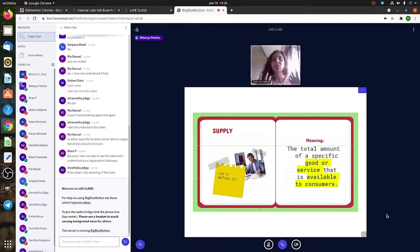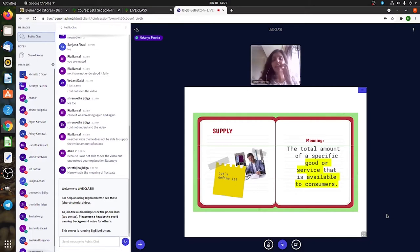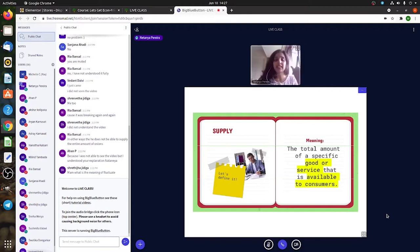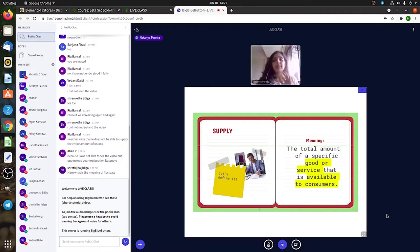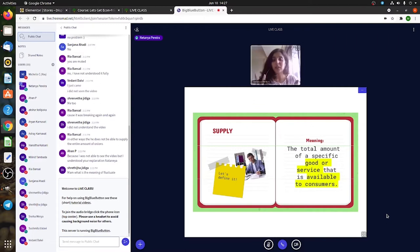Demand is our willingness to buy plus ability to buy from last class, whereas supply is from the supplier's side—the person who will actually give me what I demand. It's from his or her side of things.